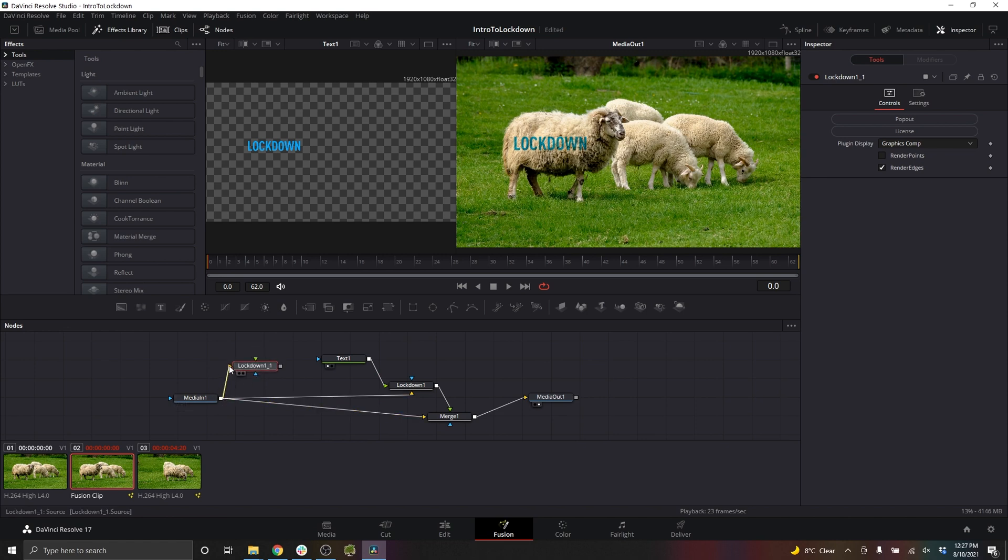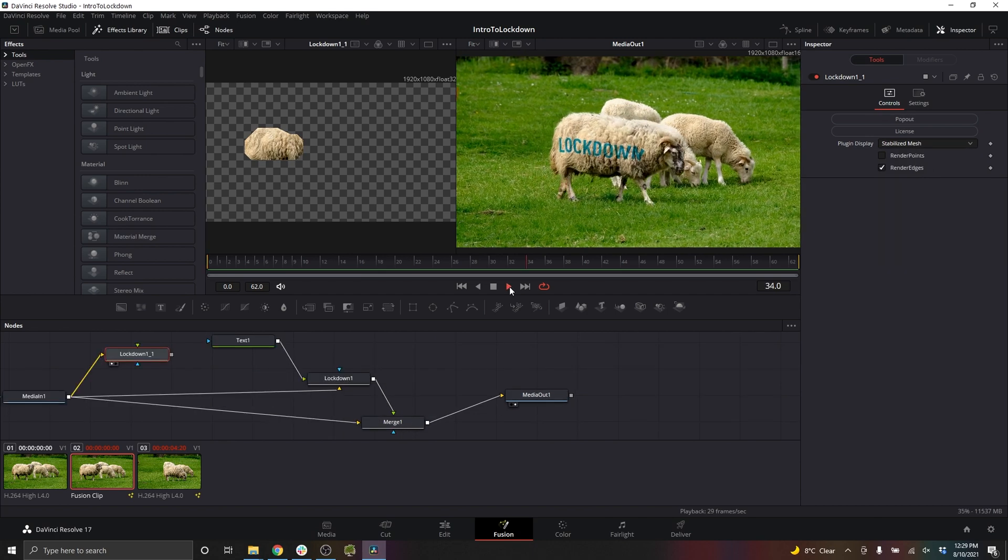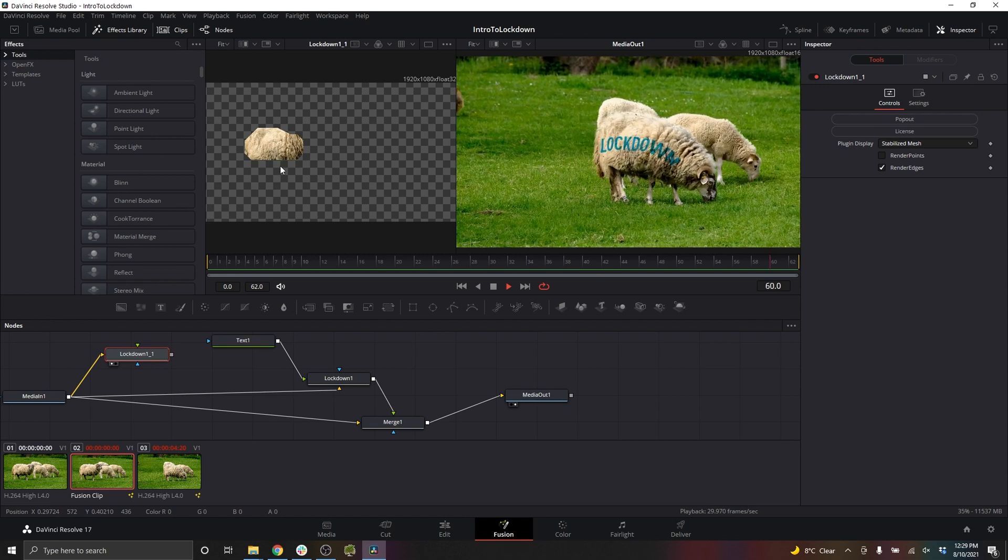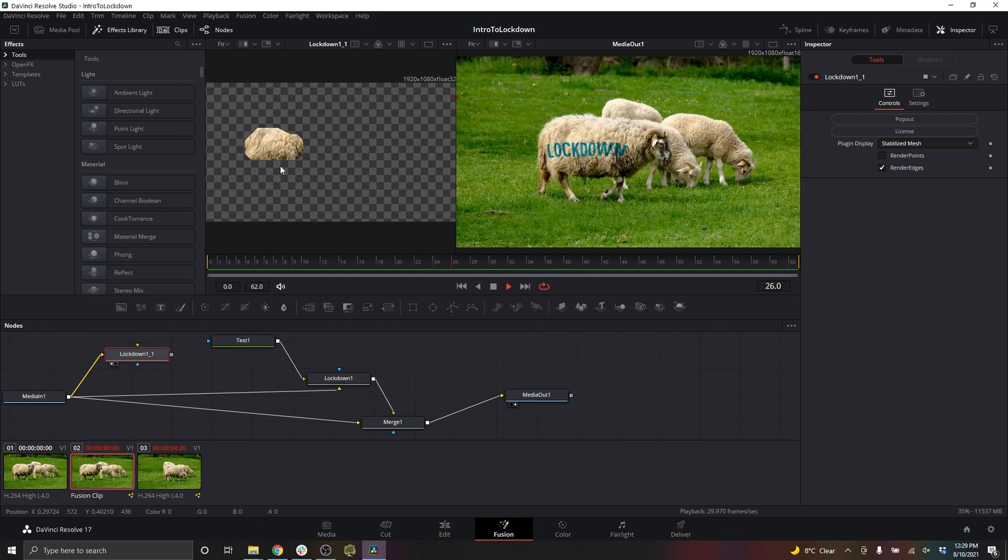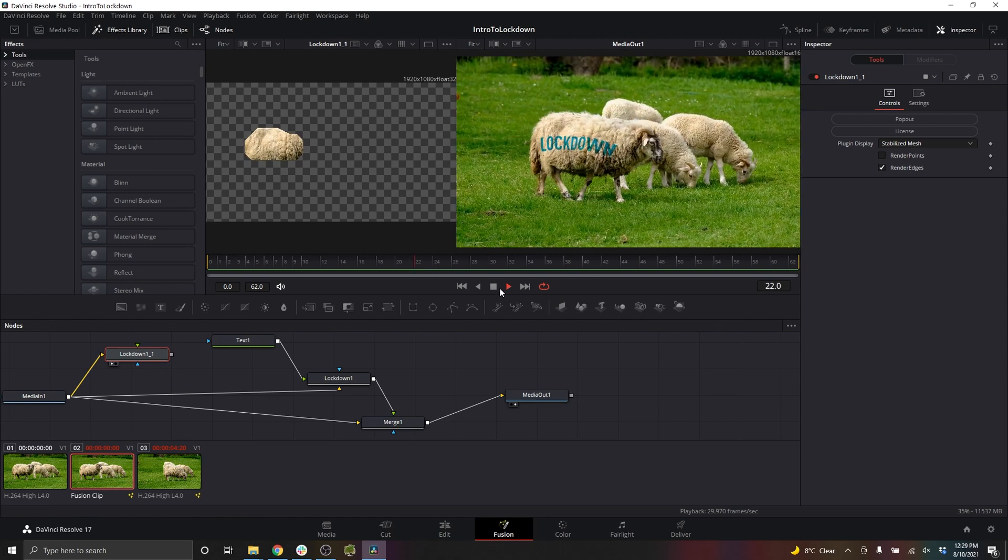Put your footage into it and let's view this in the left window. And instead of graphics comp, set it to stabilized mesh. And this is how it looks when it plays. The video is being held still for the purposes of making it easier to apply graphics and paint.